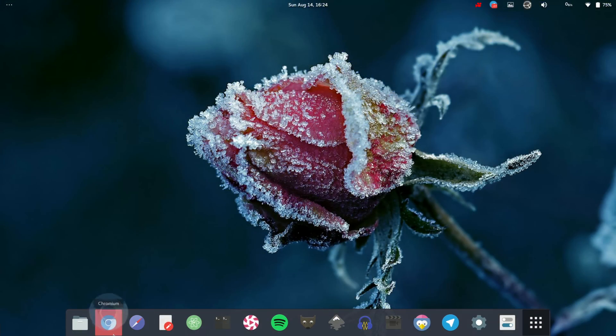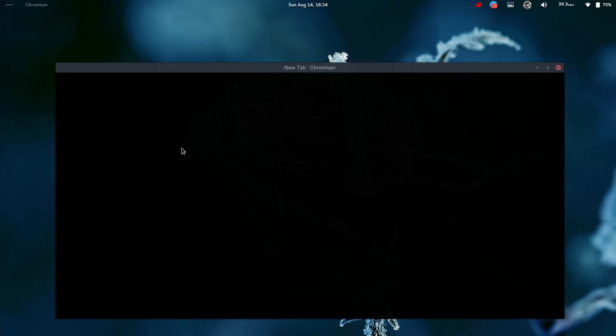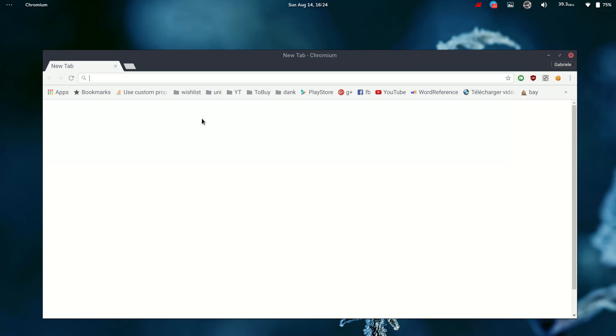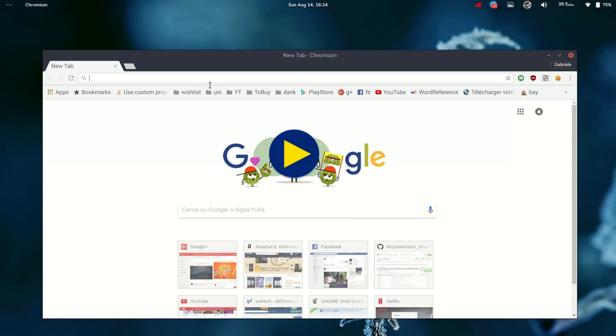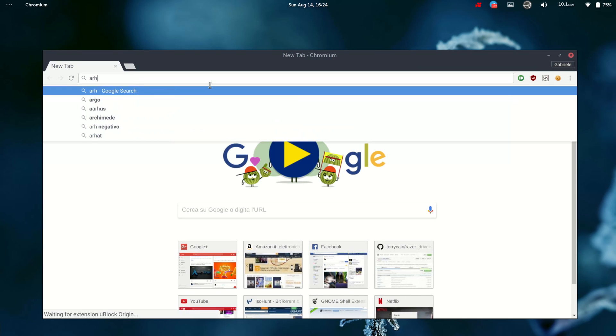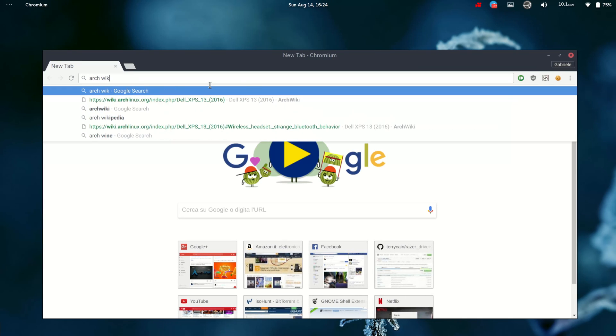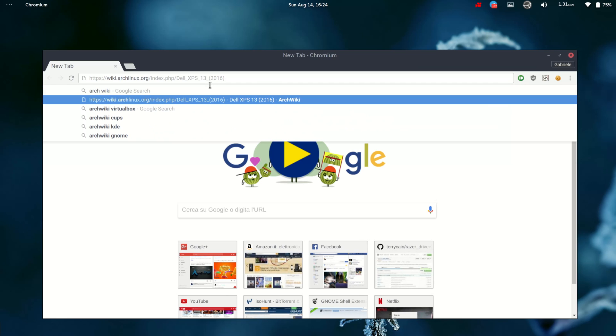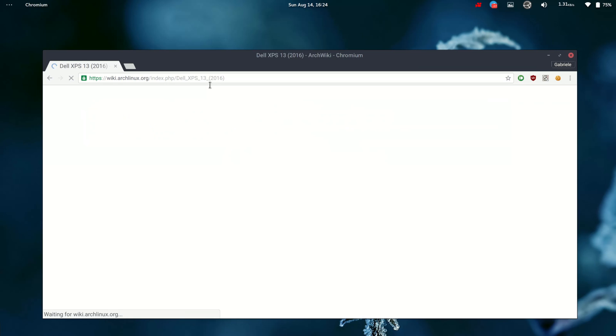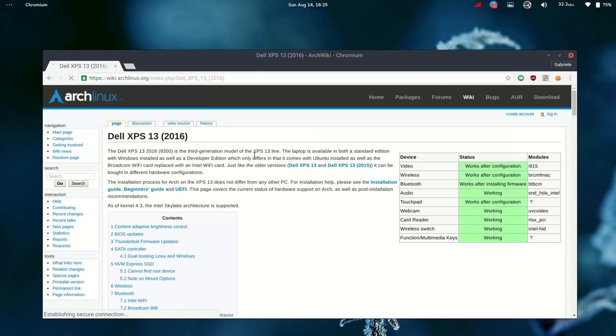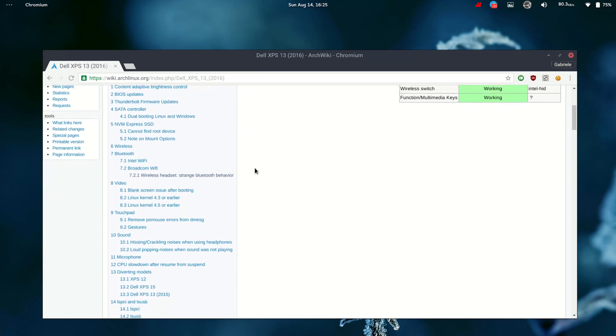But enough with the hardware, let's talk about the software experience with this laptop. Before even buying the laptop, the first thing I did was reading the page about it on the Arch Wiki. I will put the link in the description. If you want to buy this laptop, it's an important page to read.